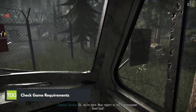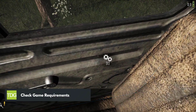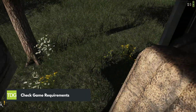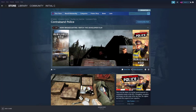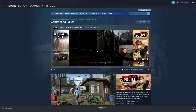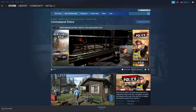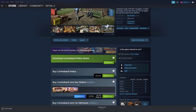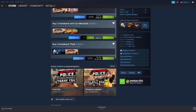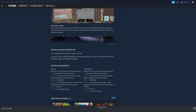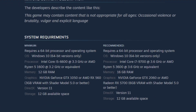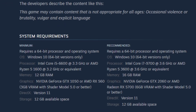To play Contraband Police, it is crucial to ensure that your computer meets the game's system requirements. The game developer has provided both minimum and recommended system requirements, and it is essential to have a computer that meets at least the minimum requirements to avoid issues such as Contraband Police crashing while playing the game.